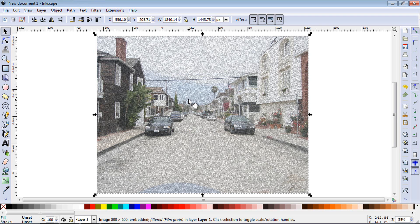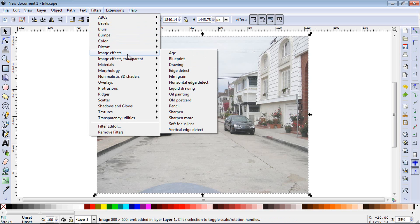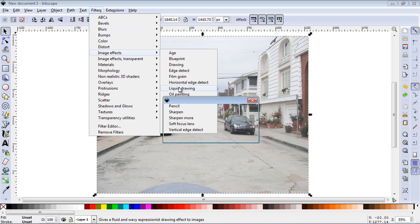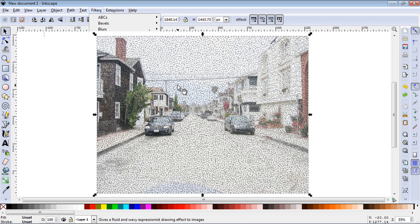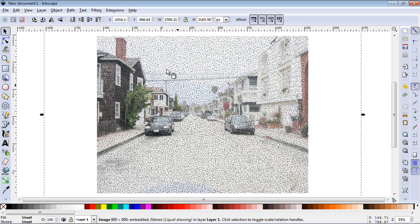Film grain is probably one of the most popular film effects and it gives your image kind of a retro look. The liquid drawing effect is pretty neat too. You can kind of make it look like it's from behind a pane of glass if you want.